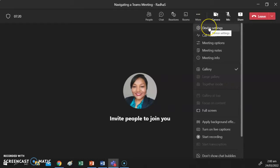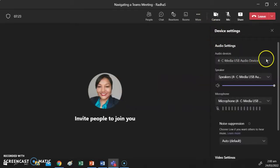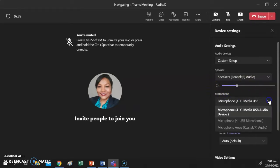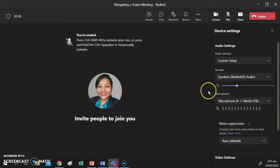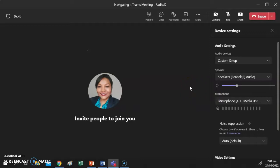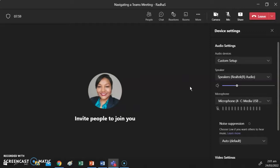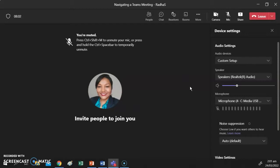Let's look at More Actions. Under More Actions you have Device Settings, where you can choose your audio devices — including your speakers, whether you're using a headset or a specific set of speakers — and the microphone you'll be using, whether it's a headset or a built-in device. It's important to note that if you're using a mobile phone, laptop, or tablet, you have integrated built-in microphones, speakers, and cameras.